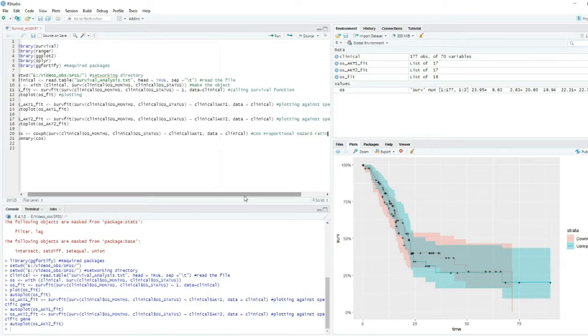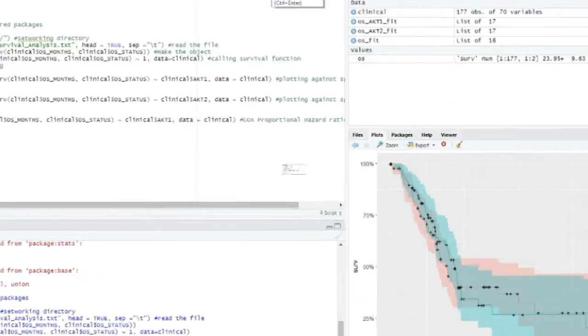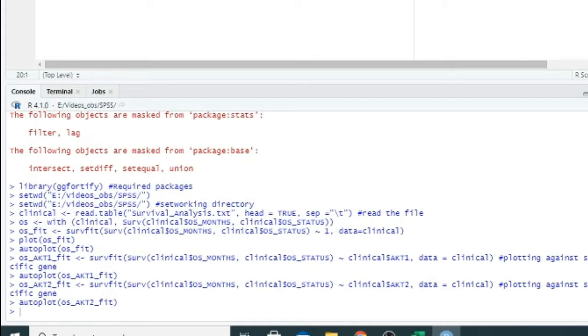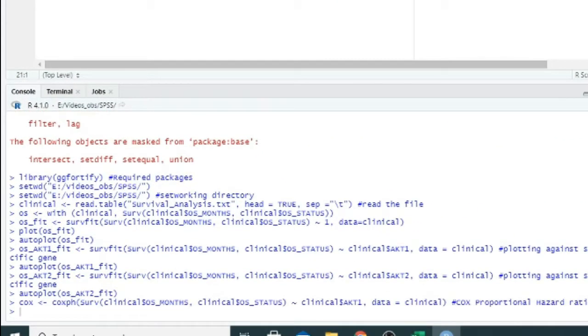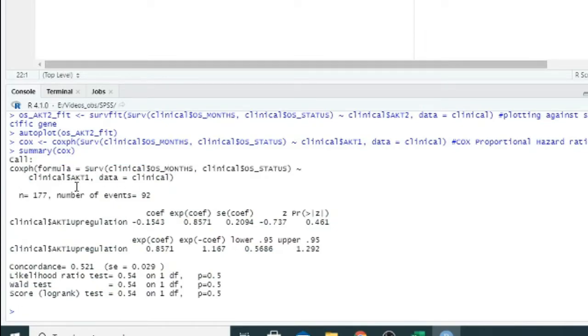This is the command for Cox proportional hazard model. You can just follow these steps and copy these commands for your analysis. Just change the name of the file. After running the command, here you can see the Cox command.